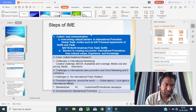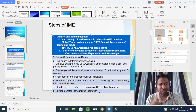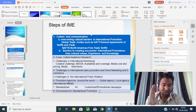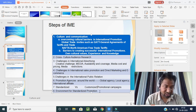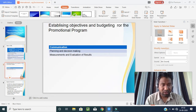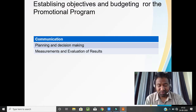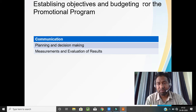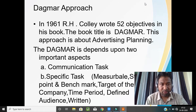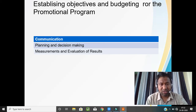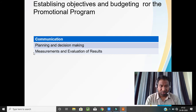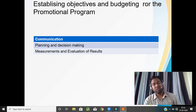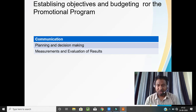These are the steps of the international marketing environment. Now, another important step is establishing objectives and budgeting for the promotional program. There are three steps for budgeting: communication planning and decision making. We have to take measurements and evaluate our results.